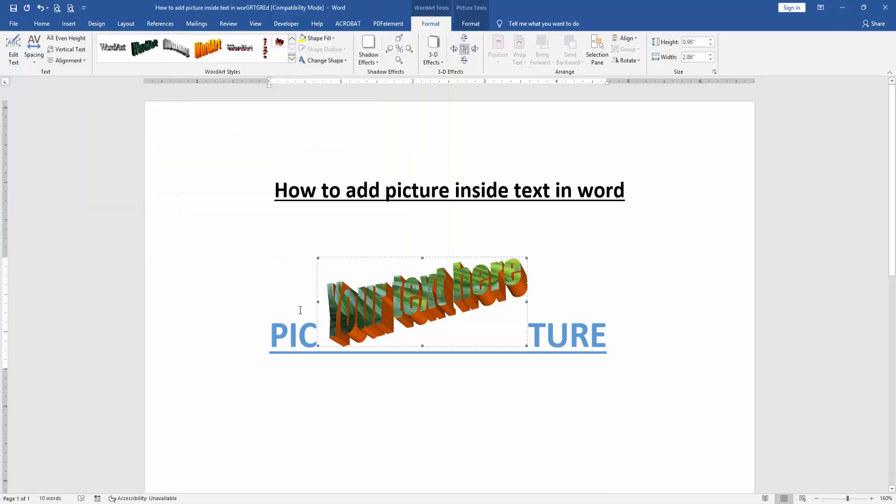Now we can see here we added picture inside the text very easily. I hope you enjoyed the video. Please like, comment, share and subscribe my channel. Thanks for watching.